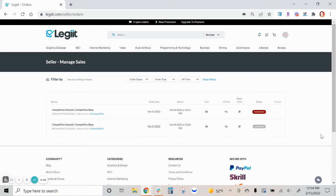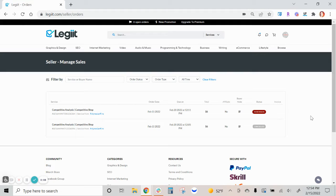In this video we will show you how to set up and deliver a revision on an order on Legit.